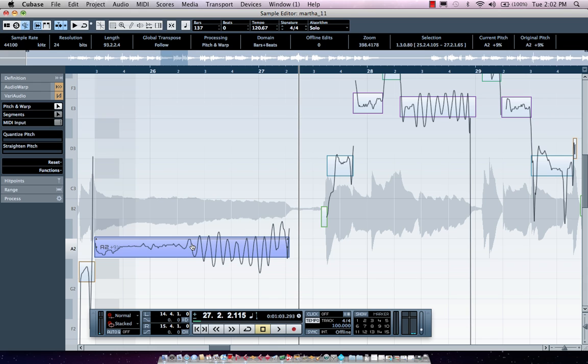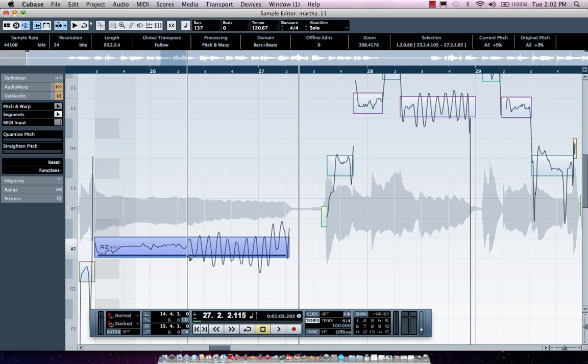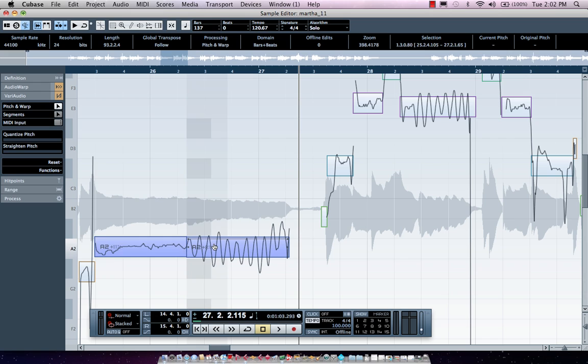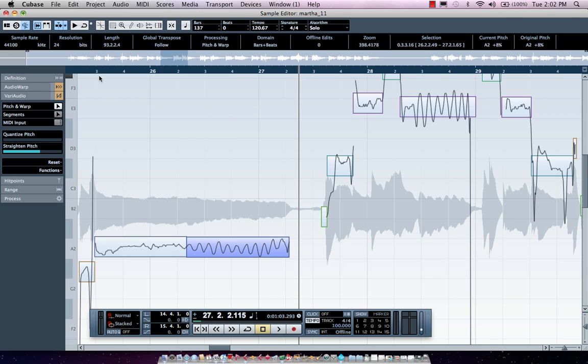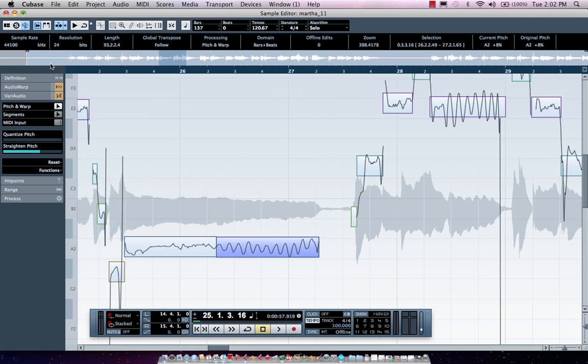Let's say I wanted to actually change the vibrato characteristics just on the end of the phrase. Again, hit my tab key, go to segments mode, come right here, split. Go back to my pitch and warp mode. Now I could straighten the pitch and minimize the vibrato on that phrase. Let's bring in this phrase just a little more. Now we'll listen to it.